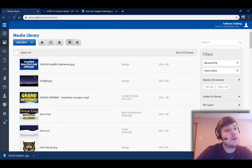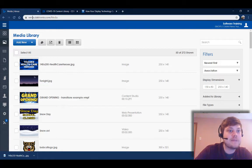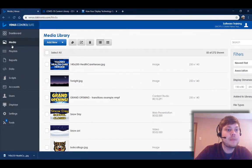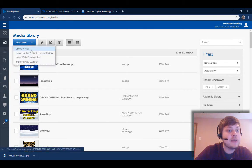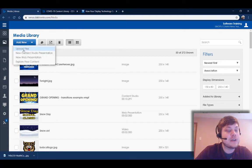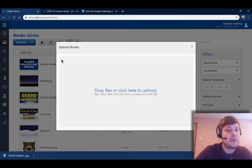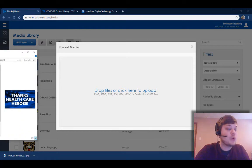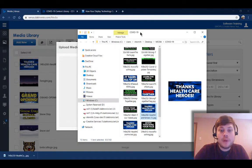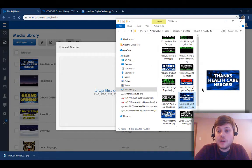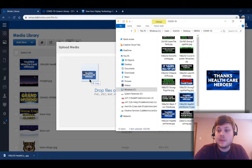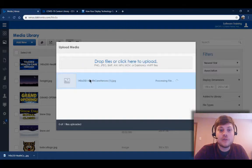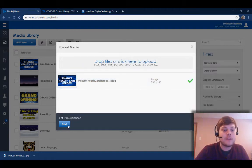I'm gonna go back to Venus Control Suite, so you guys know where that's at, it's at venus.daktronics.com, and I'm gonna go to my media library. I'm gonna click upload files right here. I click this little arrow next to add new, and I'm gonna choose upload files. I've already got this folder open on my computer, so I'm just gonna go ahead and drag and drop this image right into my media library.